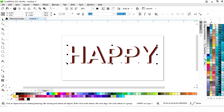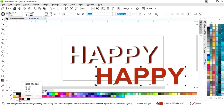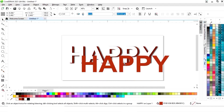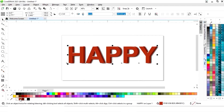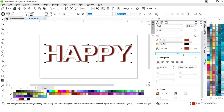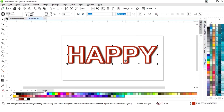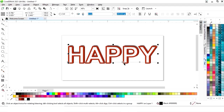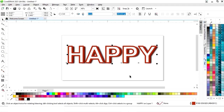Now I'll place this text like this. Again we will make one more copy and change the color. Now we will give a color to the outline and remove the fill color. Now I'll go to the text properties and increase the size of the outline.